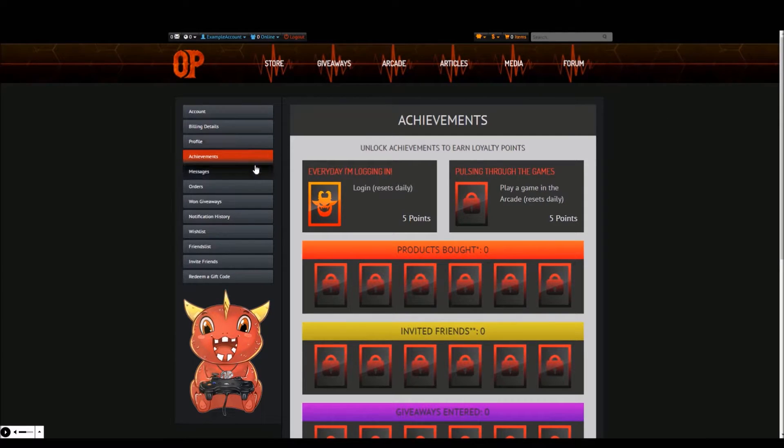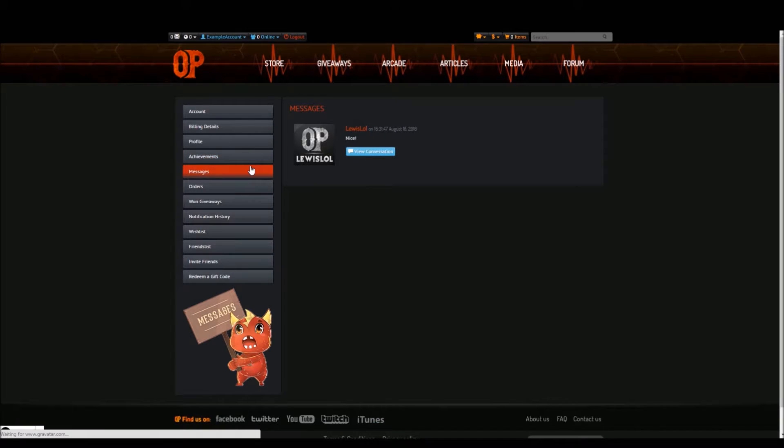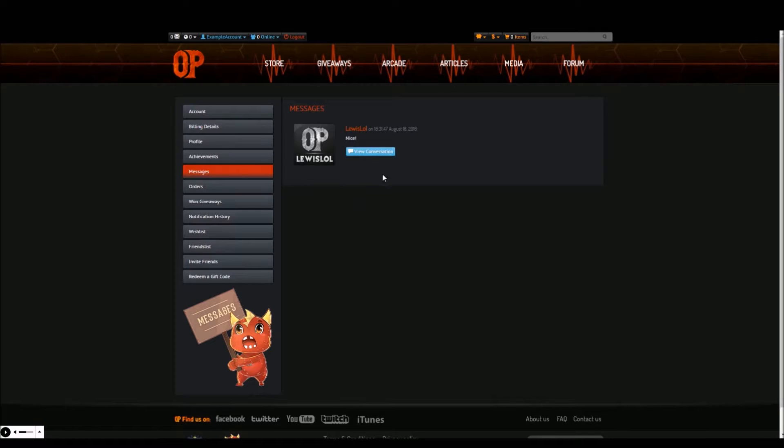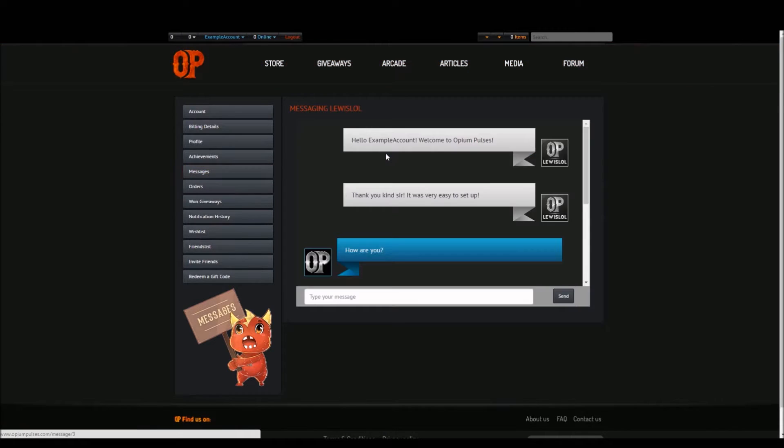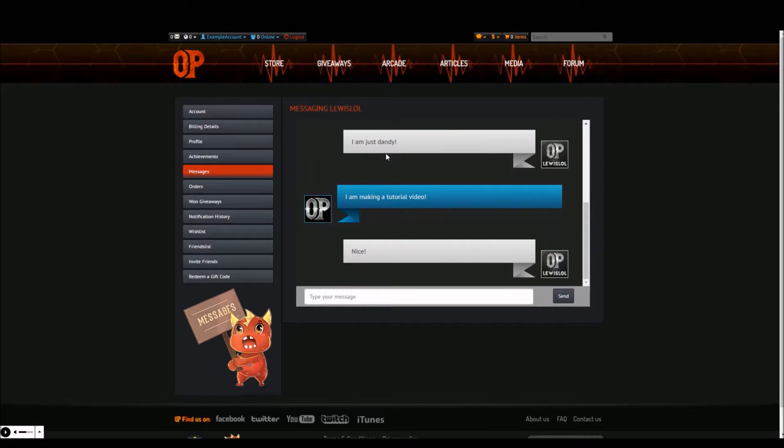The next tab is messages. Here is where you're able to view current and past conversations you've had with other Opium Pulses members. By clicking view conversation you can view all the past messages with this member and reply to any recent messages.